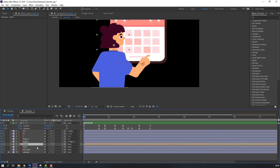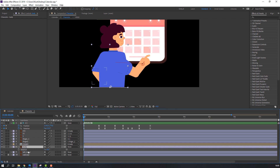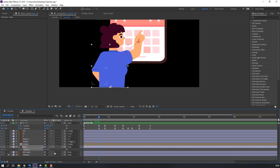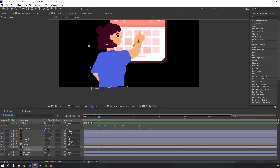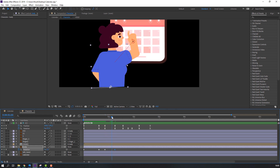Select this head and parent it to the body. Select this body, press R, make a rotation keyframe. Go here and change the rotation. Go again, make a new keyframe, change back to zero.